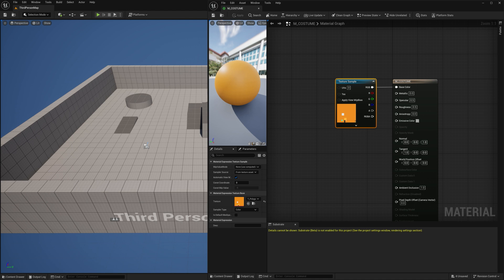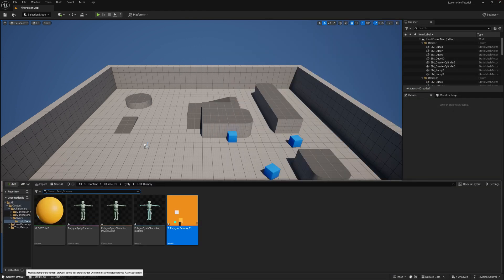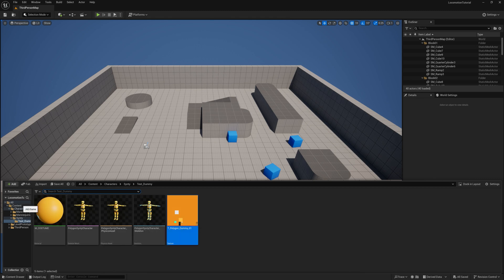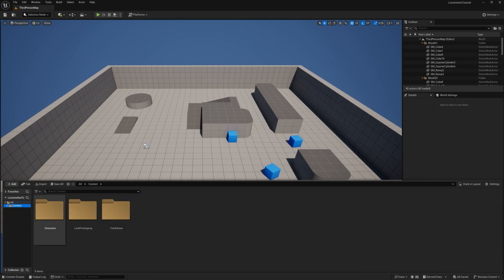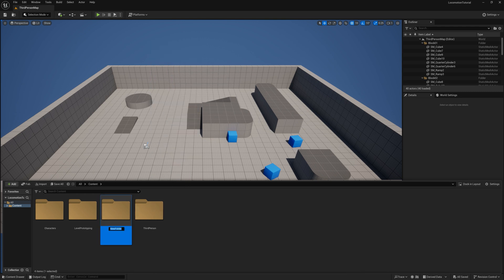Now that we've updated the material it should refresh the preview of the character when you hover over the assets. Now that we've imported our character, we need to import our animations. To do this we need to start with an organized place to store our animations, so head over to the content folder then create a new folder named Animations.